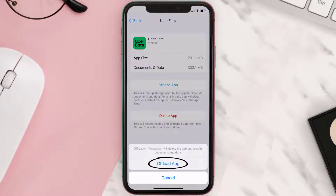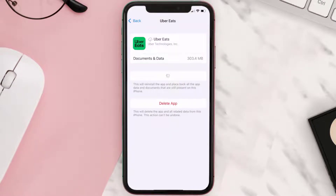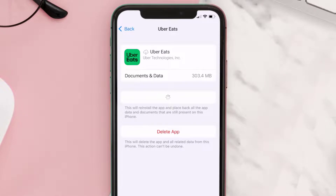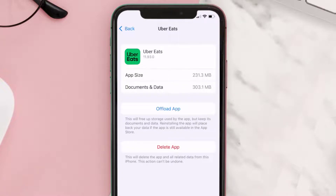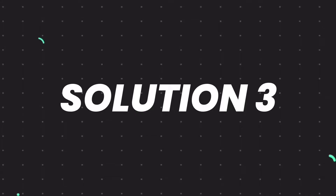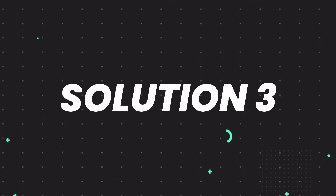Tap again to confirm. It'll take a bit for processing, and then a Reinstall button will show up. Simply tap on it to reinstall the app. This should fix the issue, but if it doesn't, you need to completely reinstall the app.